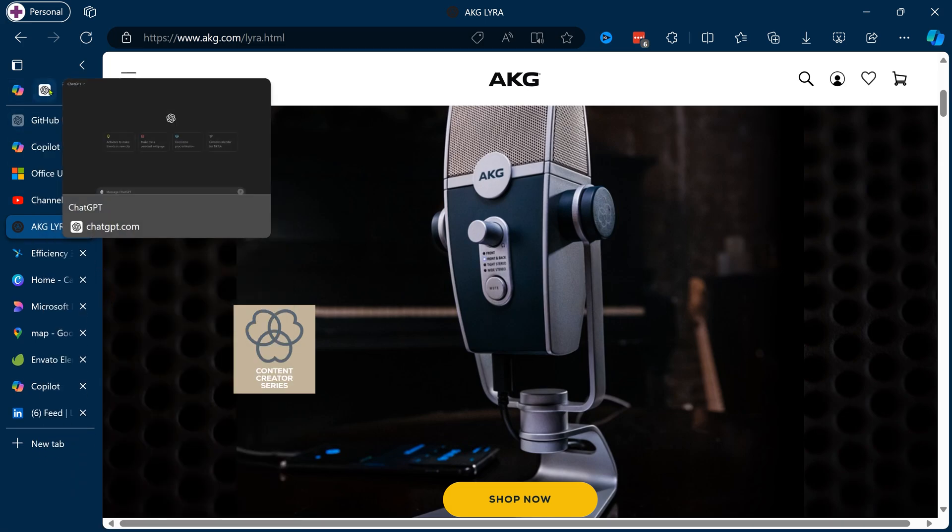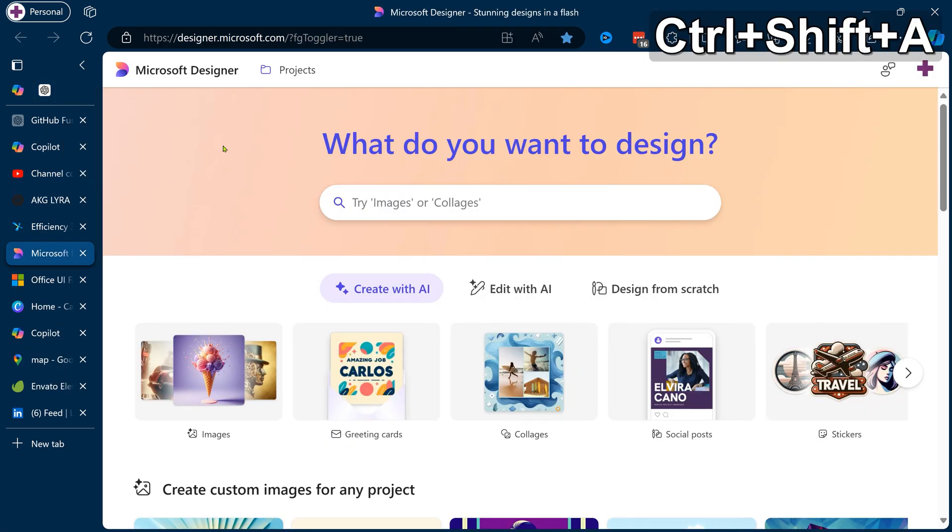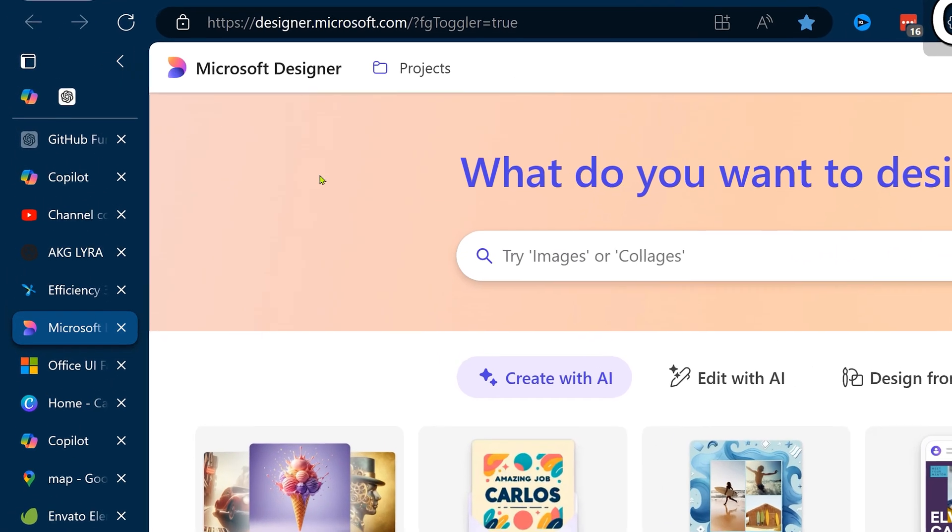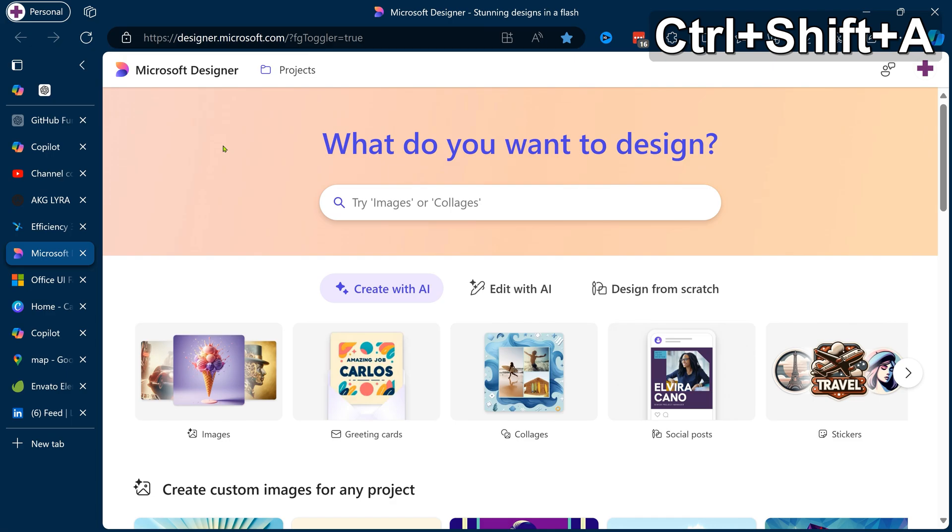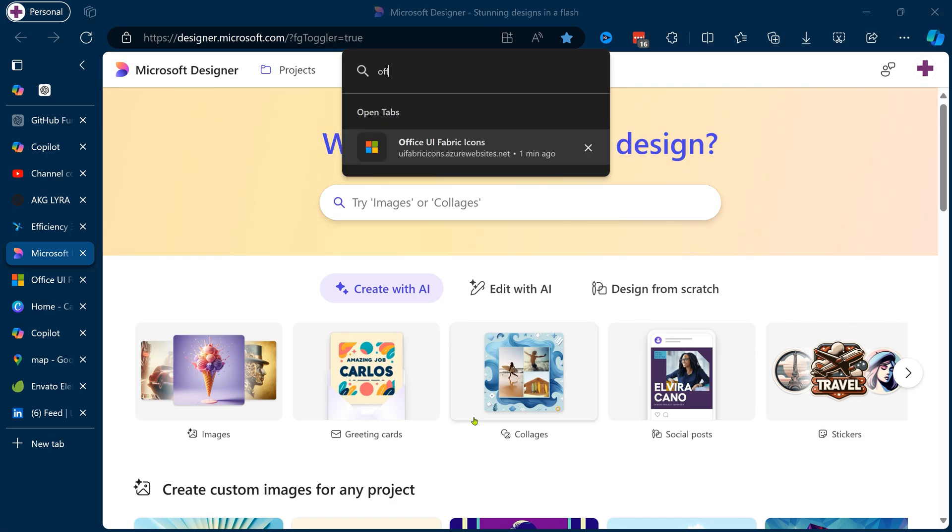Now whether horizontal or vertical, we end up opening too many tabs anyway. So how do you search? There's a direct search option. Shift+Ctrl+A is the shortcut. It's a nice incremental search helping you identify the tab you want quickly.